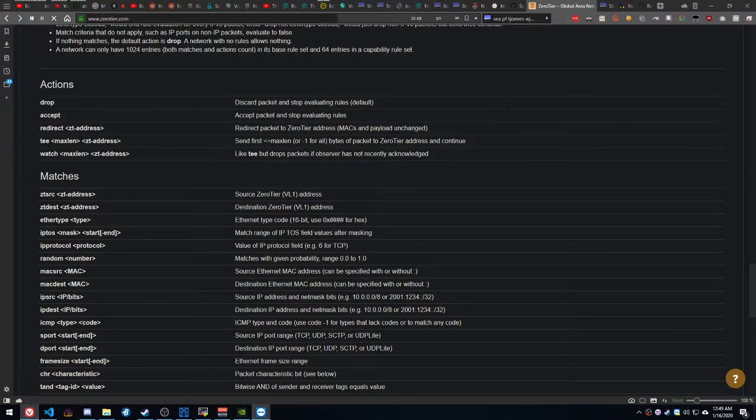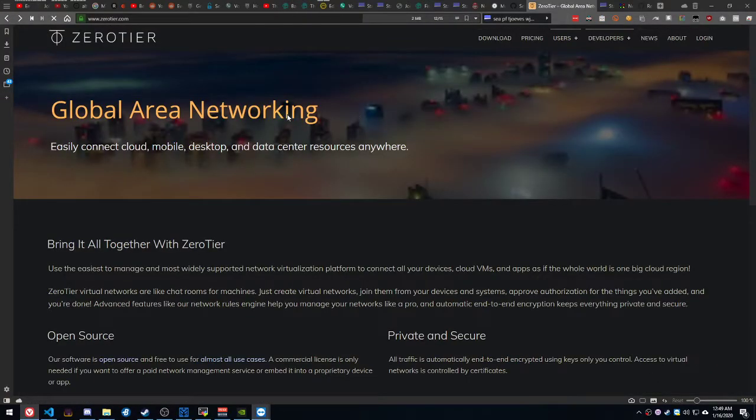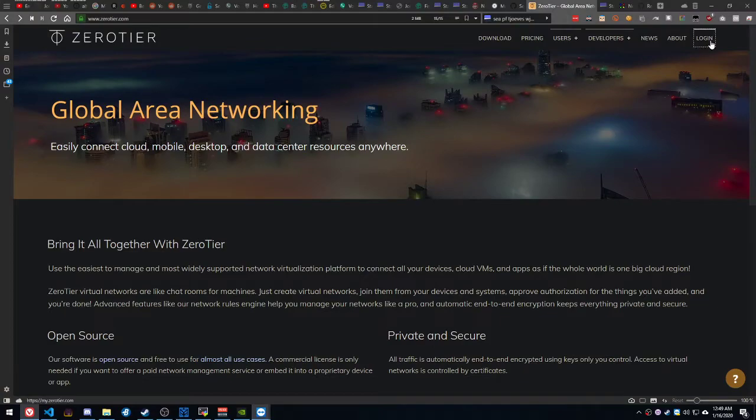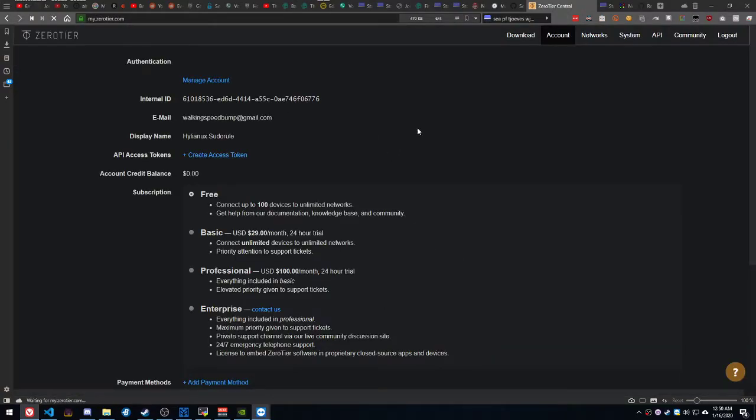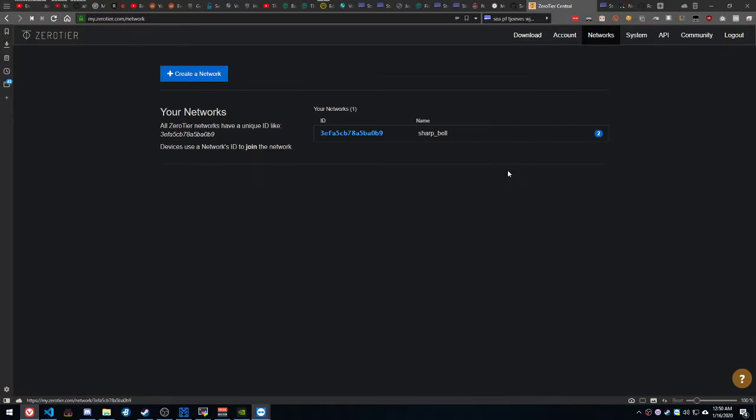I'm going to come over here to Global Area Networking. This is the link that they take you to. I want to log in. Sure. Great. I've logged in. Go to Networks. Add a network. Or create a network. And it will generate this network here.